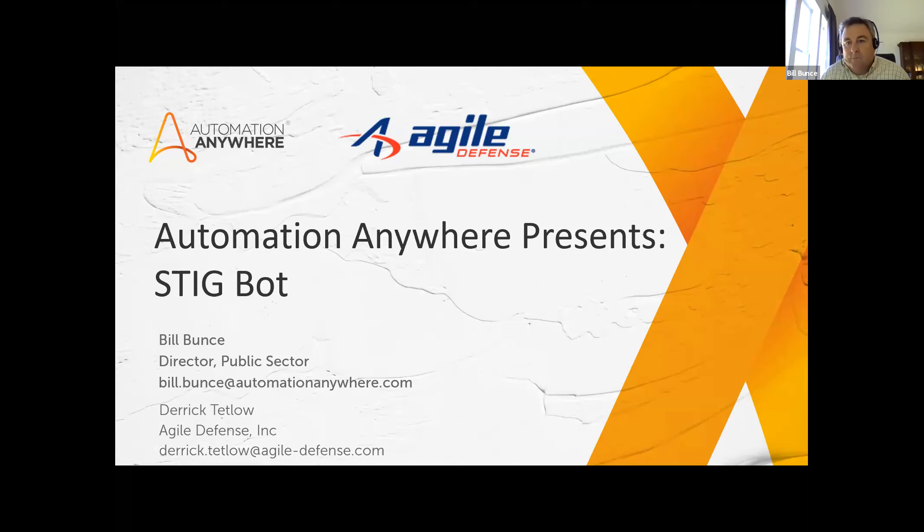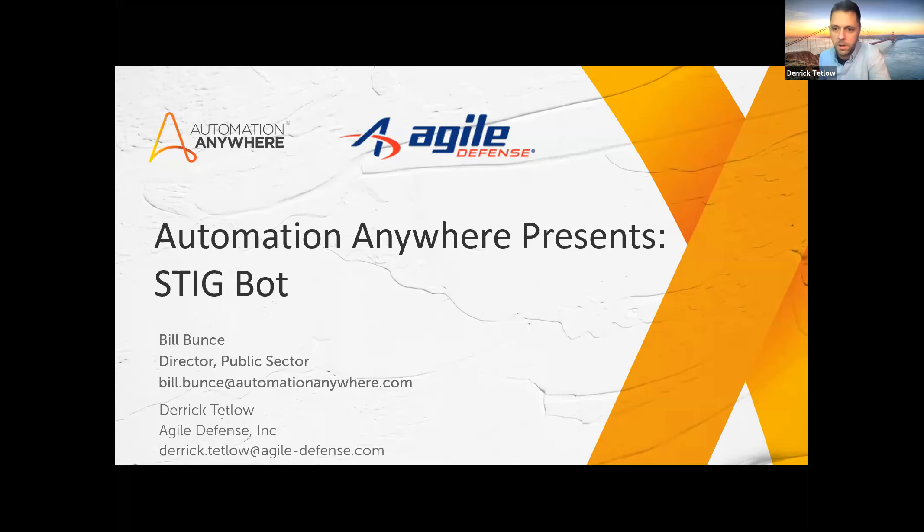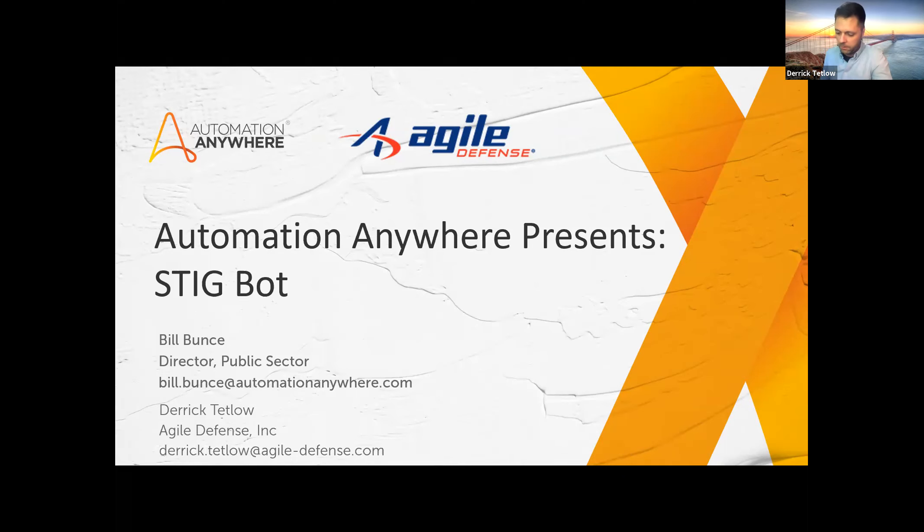Thanks, Bill. Happy to be here. With me, I also have Anthony Farina and Daniel Leon, two of my team members on the RPA team here at Agile Defense.